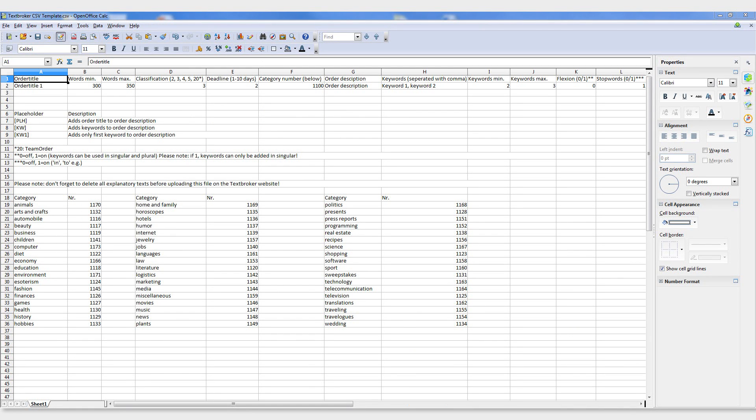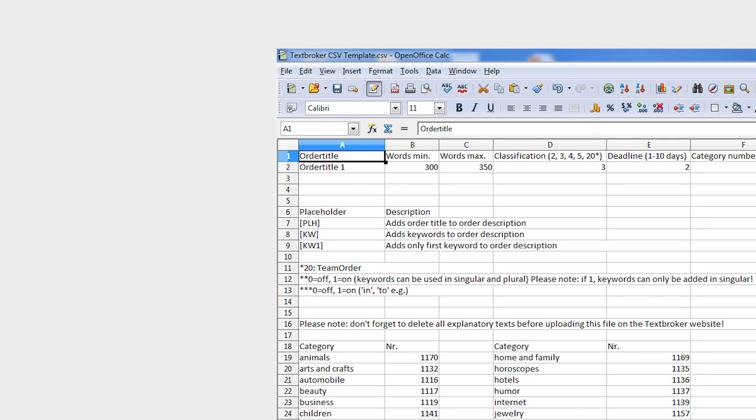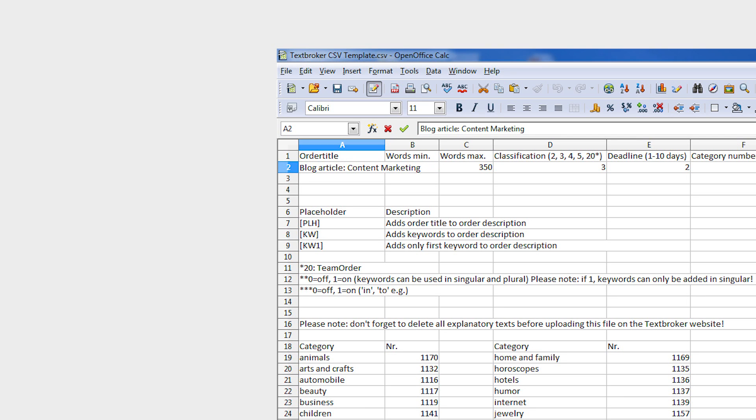You will want to provide the following information in your CSV file. In column A, clarify the titles for your orders. Given that the order title is the first thing an author sees when they view your order, it's important to choose a helpful and interesting title.